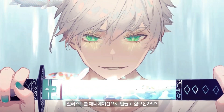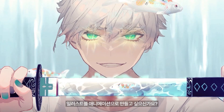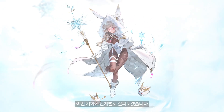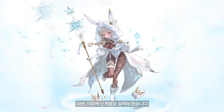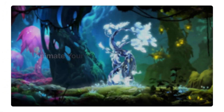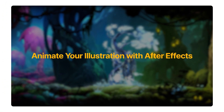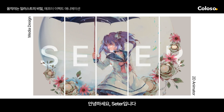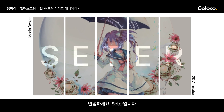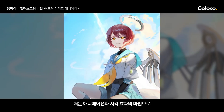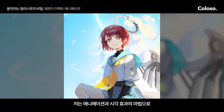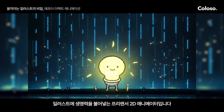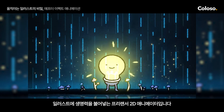If you want to learn how to turn your illustrations into animations, I'll show you every step of the process in my class: Animate Your Illustration with After Effects. Hi, I'm Setter, and I'm a freelance 2D animator with a passion for bringing illustrations to life through the magic of animation and visual effects.